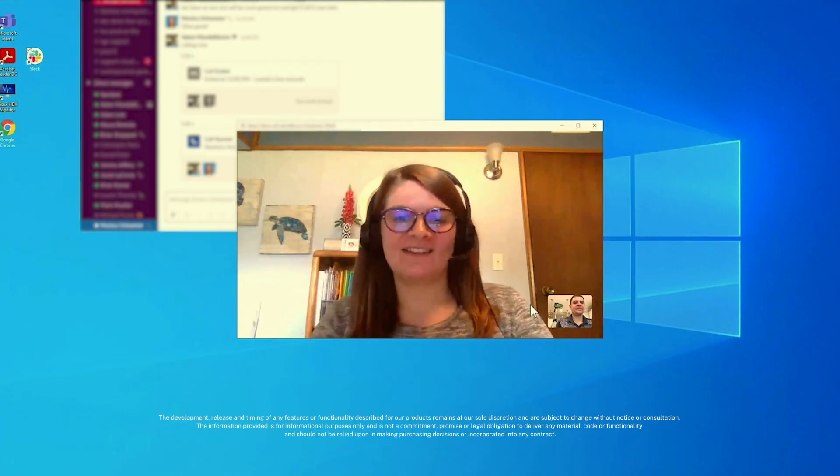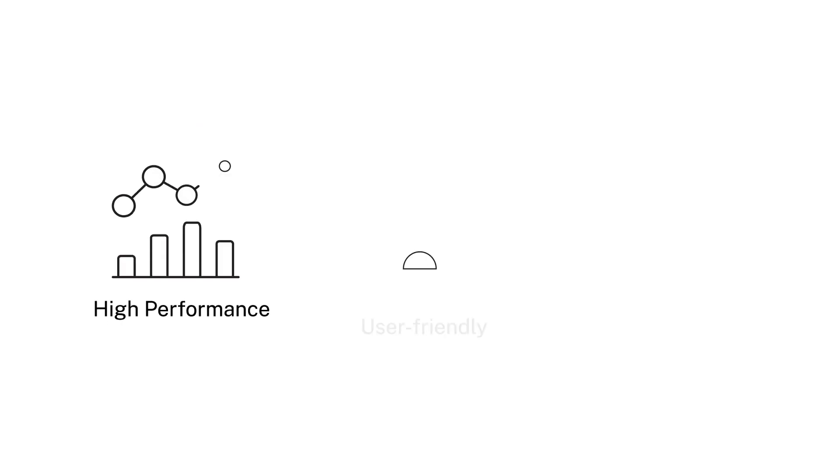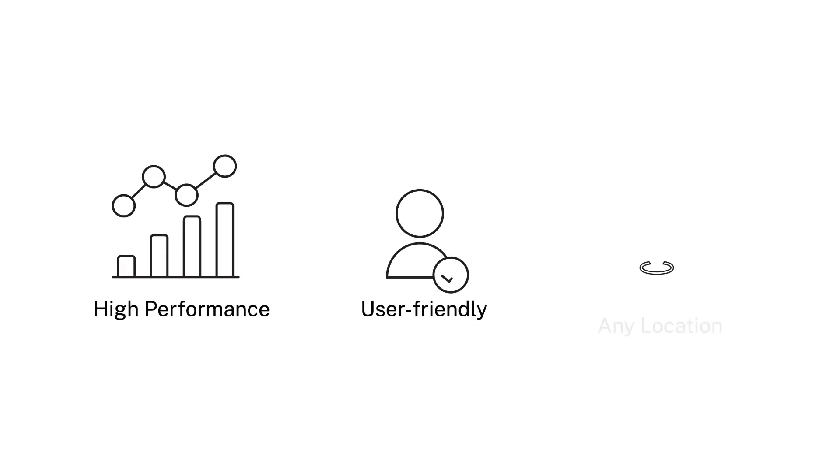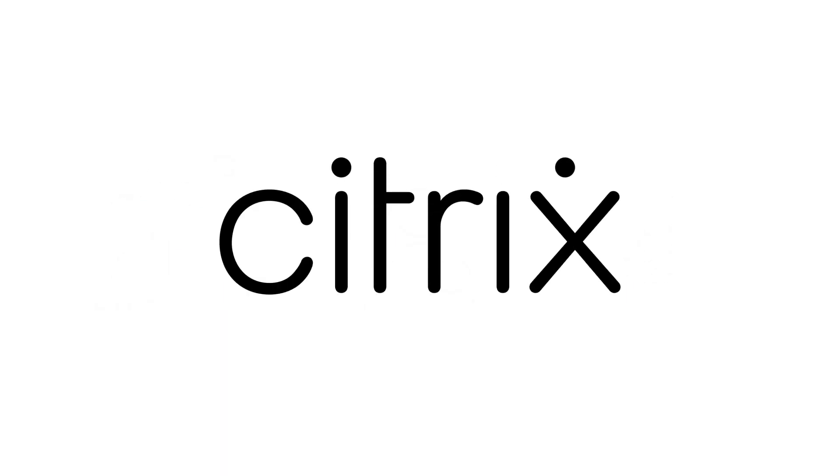Once again, Citrix is making it even easier to deliver a high-performance, user-friendly experience for any remote worker at any location. Because with Citrix, it just works, even with an iPad. Learn more at Citrix.com.